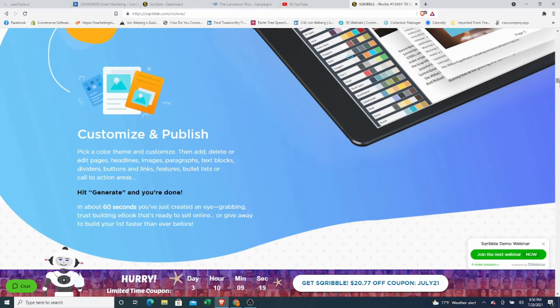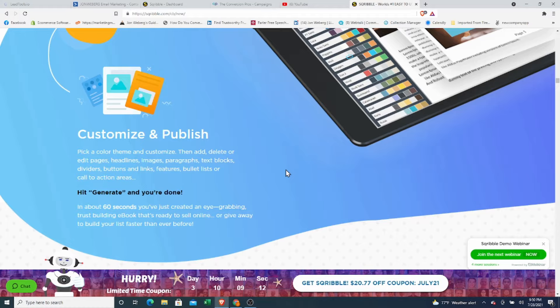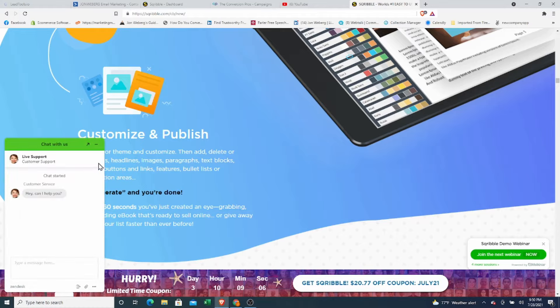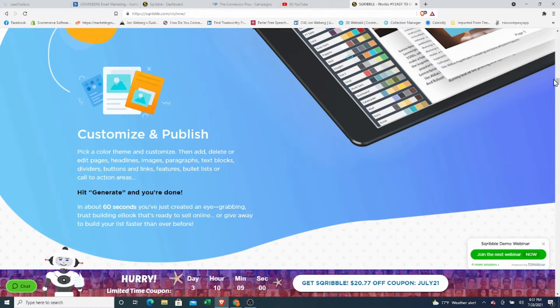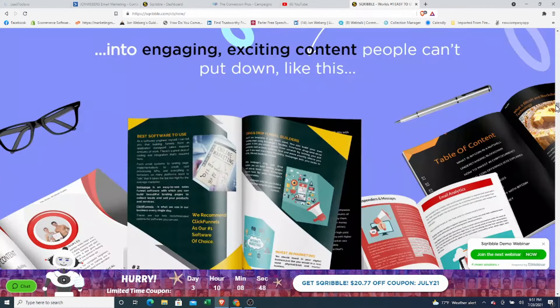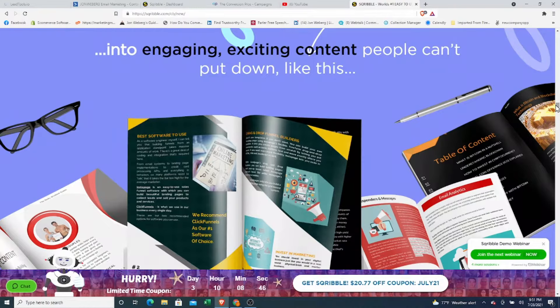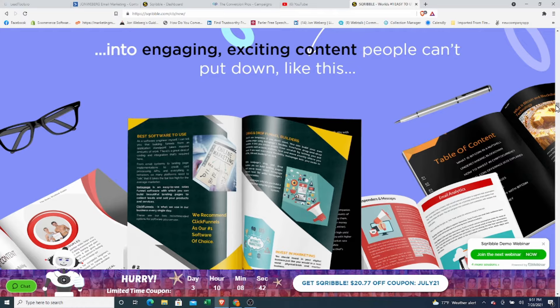And then literally you can customize it however long you'd like to take to do that. And then whenever you're ready, you'll hit generate and publish it. And within 60 seconds, you'll have your very own e-book report or white paper that you can use, promote, offer, sell, and do whatever you'd like with. And the best thing that you're going to want to use Scribble for is to actually create engaging, exciting, real, valuable content.